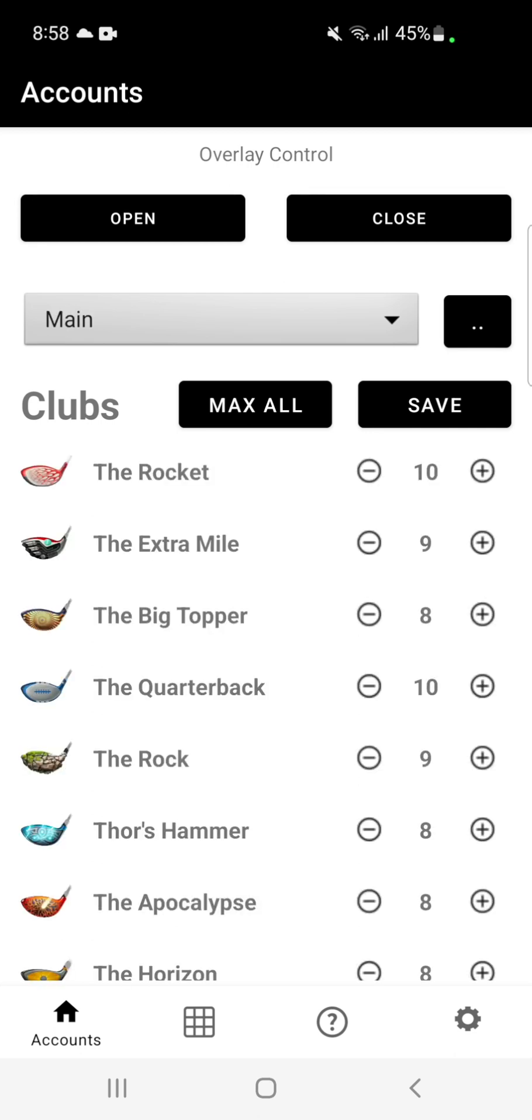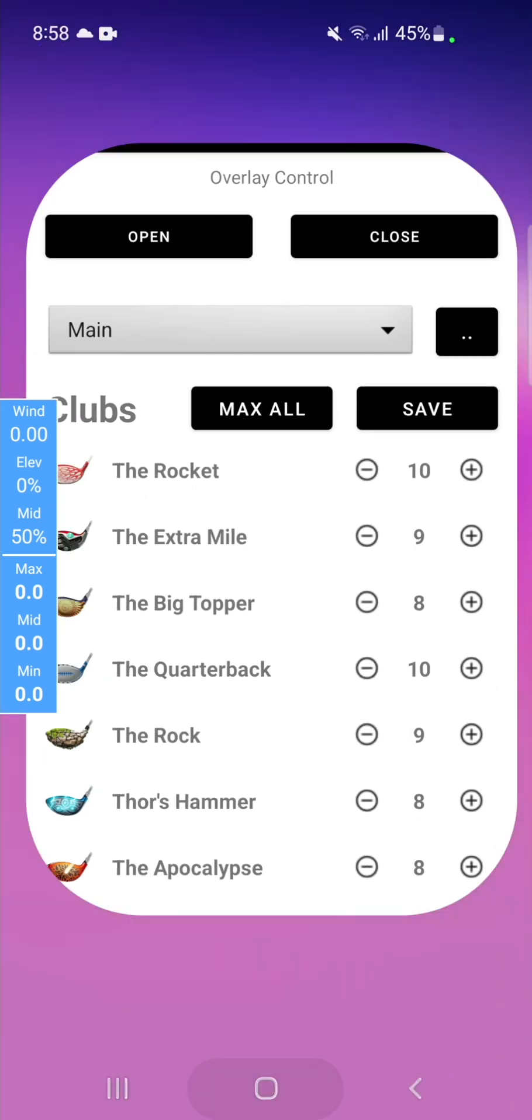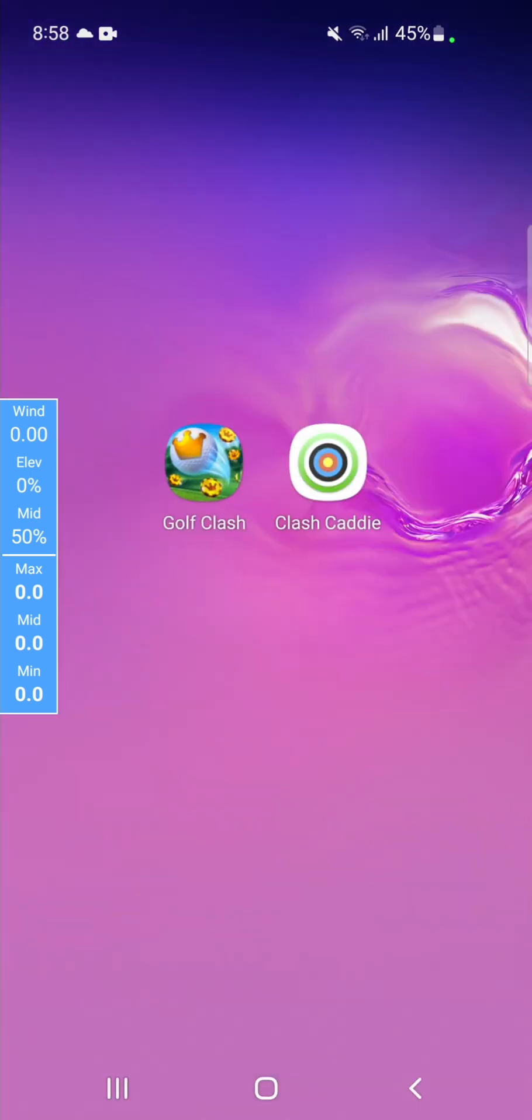Open the Clash Caddy overlay, hit the open button under the overlay control section. As you can see, the overlay opens up on the left hand side to the ring overlay view.